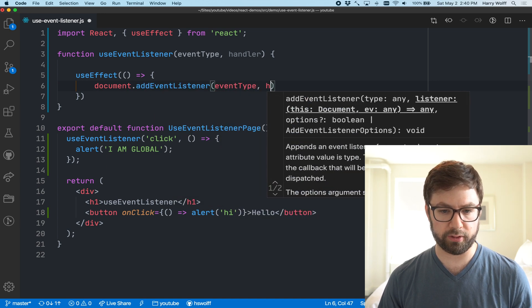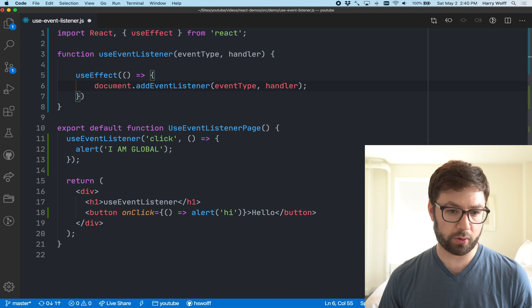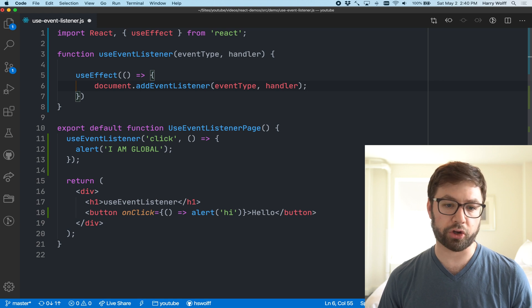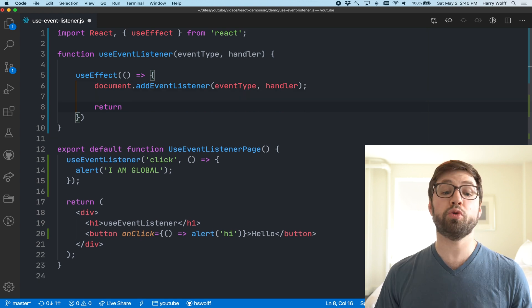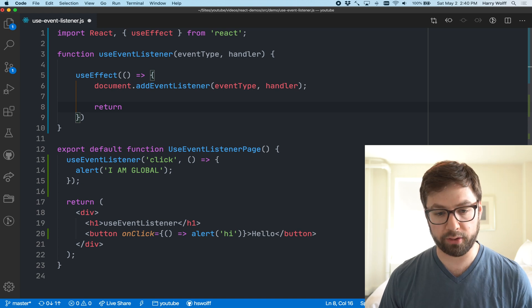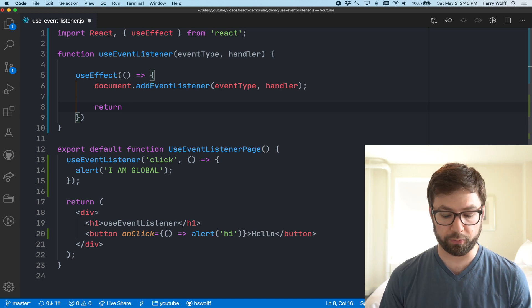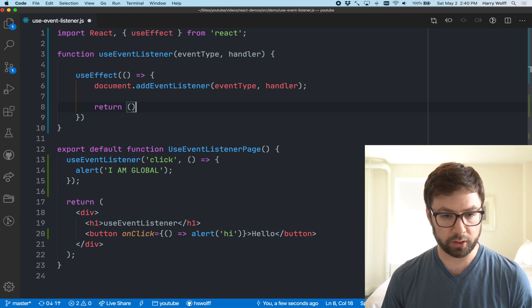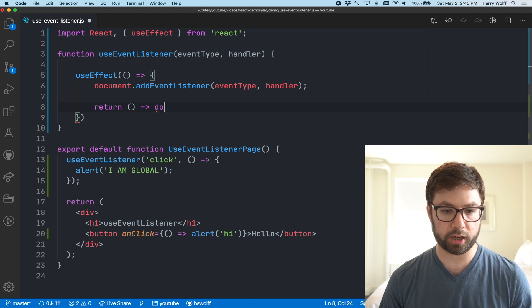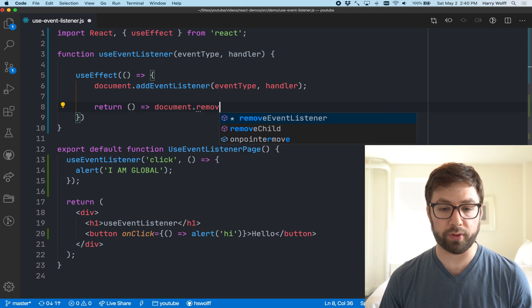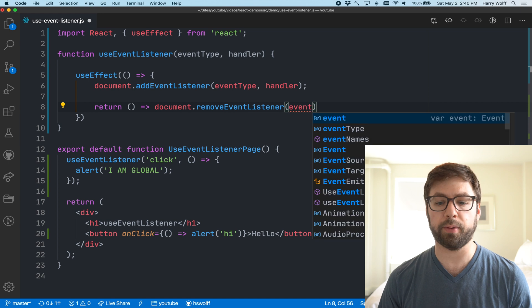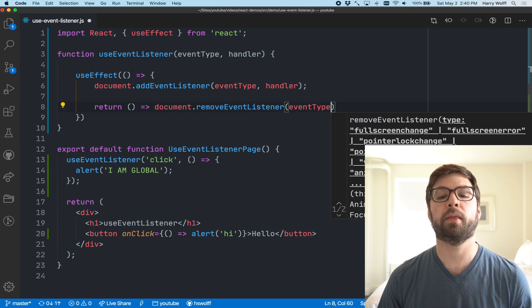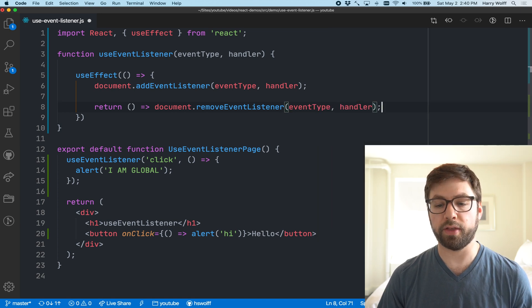We're going to pass in the event type and then we're going to pass in the handler. Because we are a good citizen of the internet, we actually want to remove this event listener when this component is removed from the page.